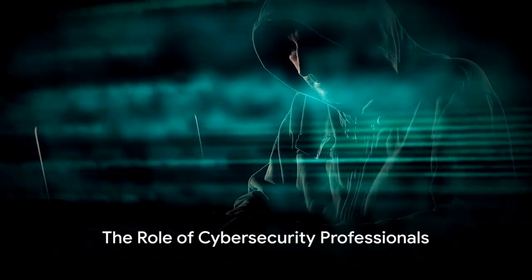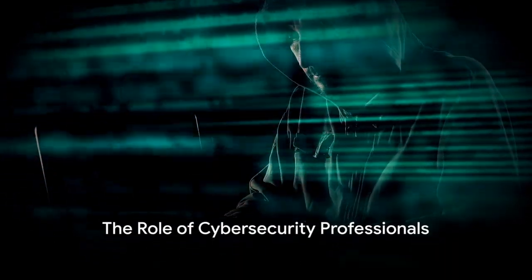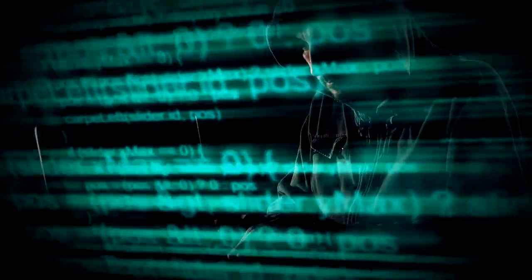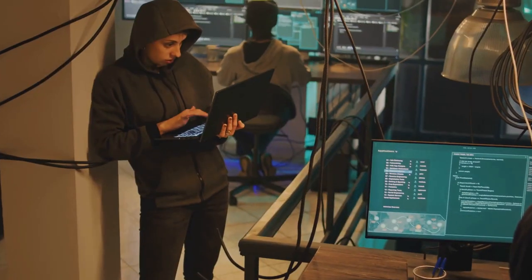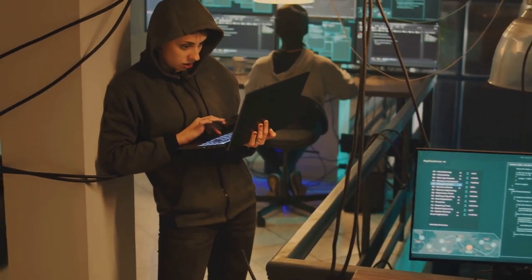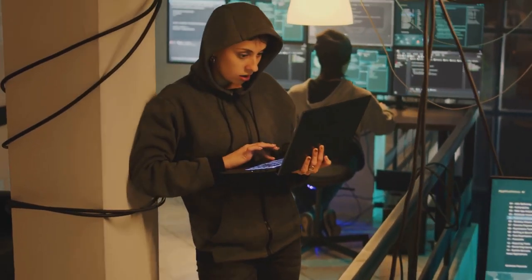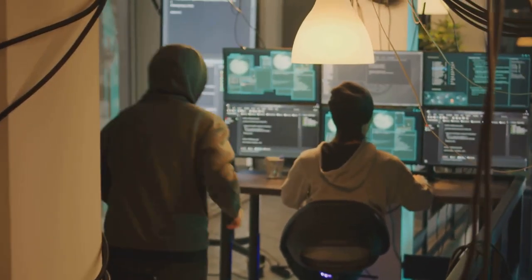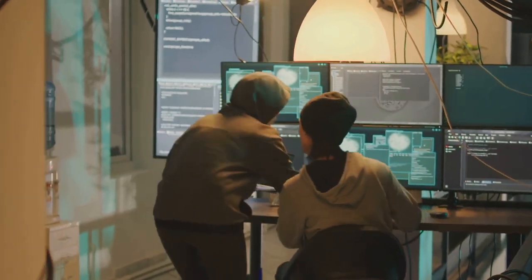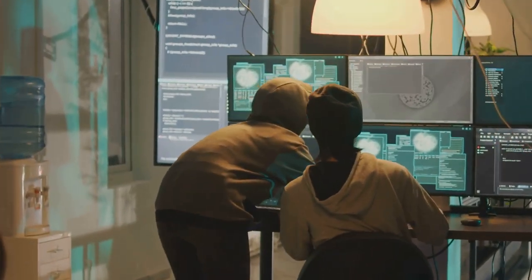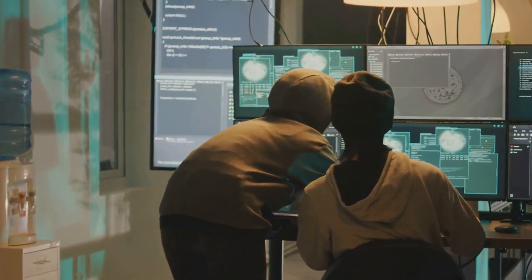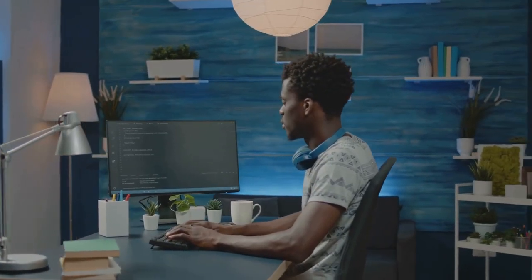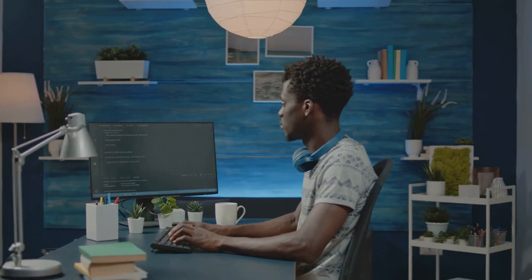The fight against cyber threats is not a one-man job. It calls for a collective effort led by a special group of heroes known as cybersecurity professionals. These tech-savvy individuals are the knights in shining armor of the digital world. They work tirelessly to guard our online identities and maintain internet safety. Their role is not just about thwarting hackers.